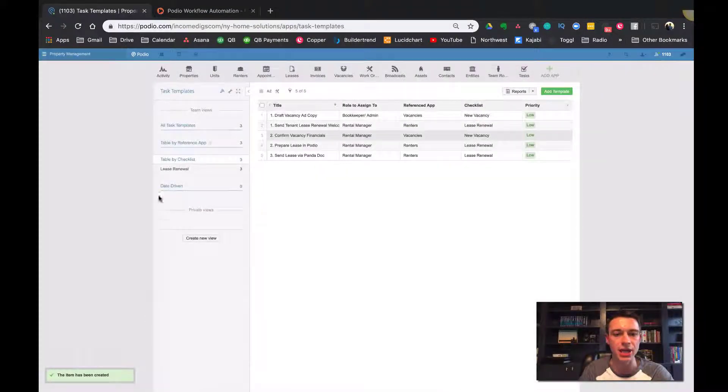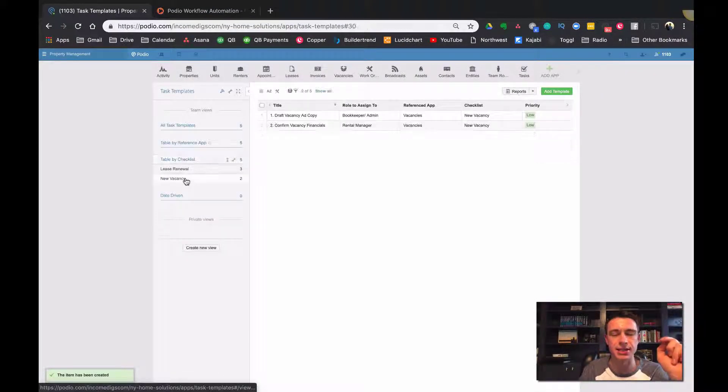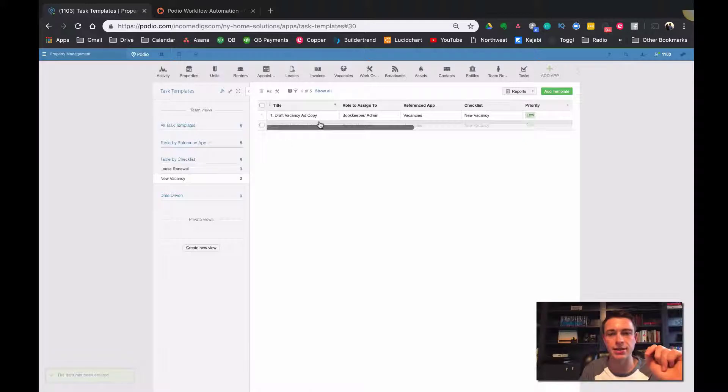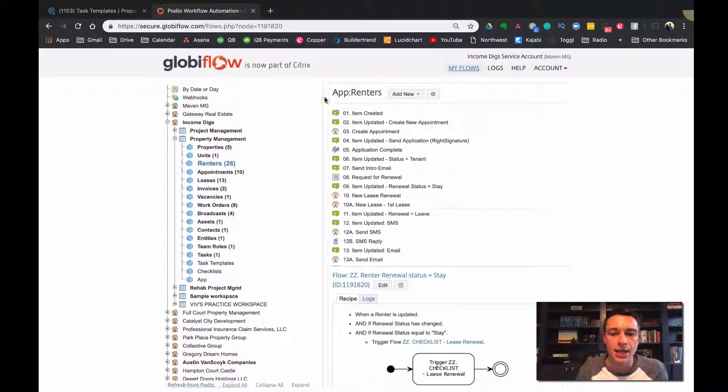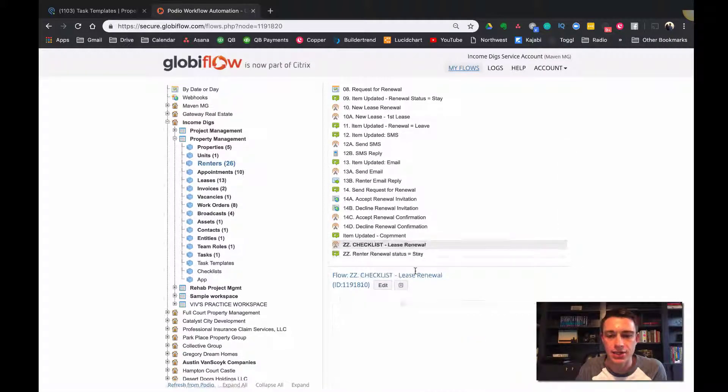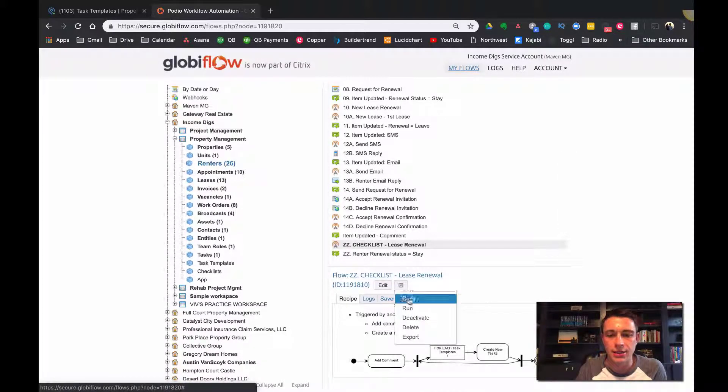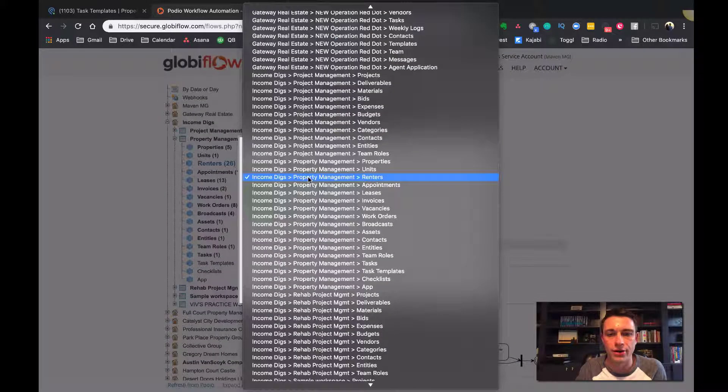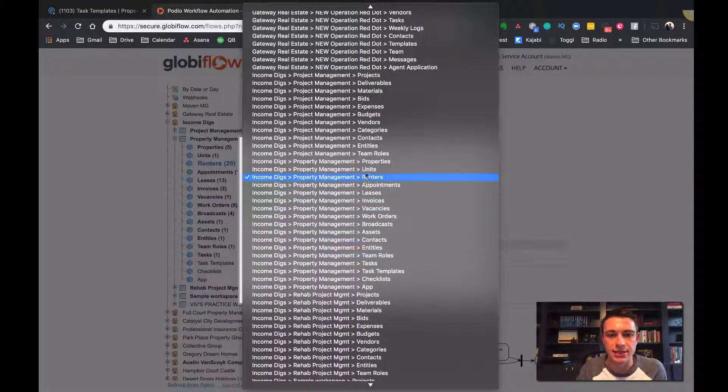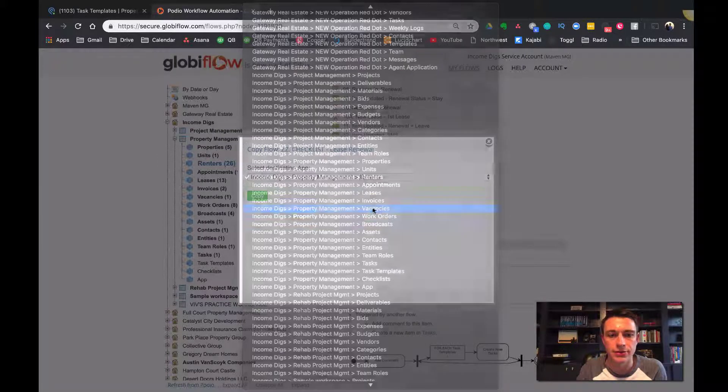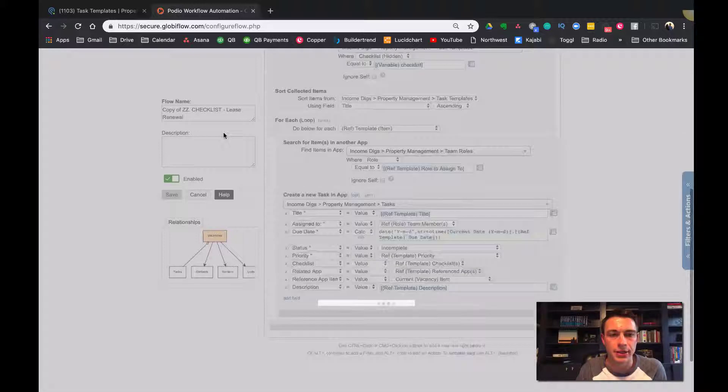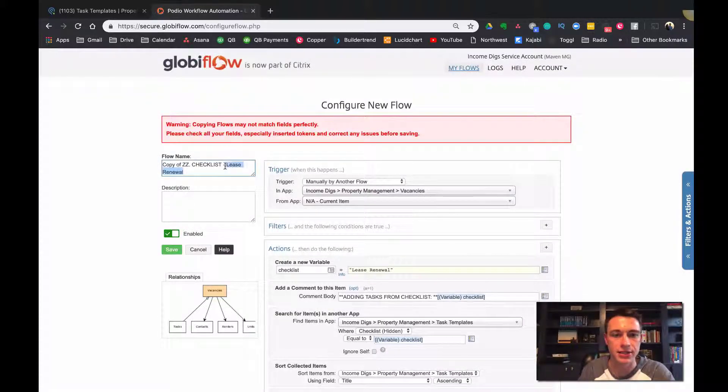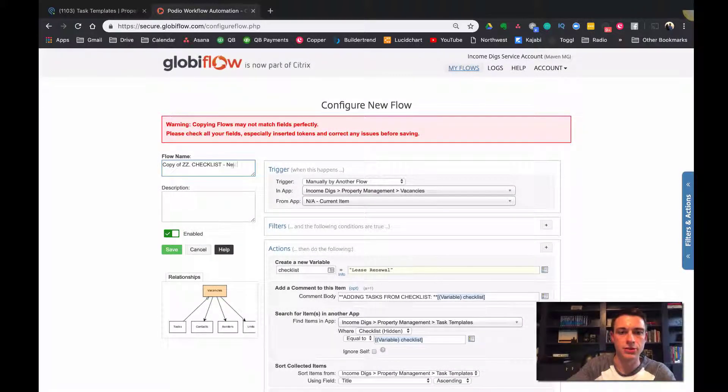Let's take this checklist. Okay. And let's clone it over to my vacancies. Okay. Okay. So let's do that. Copy it over. So, and we're just going to call this checklist new vacancy. Alright.